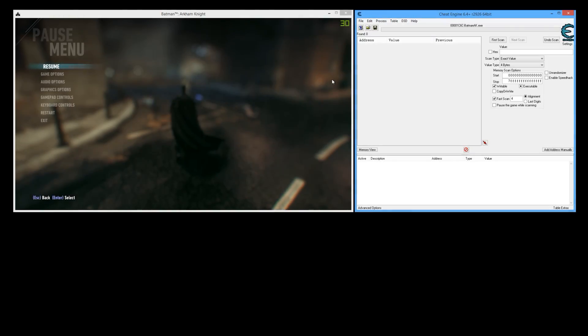What's going on everyone? SneakyMofo here. Today I'm going to show you how to give yourself infinite health in Batman Arkham Knight.